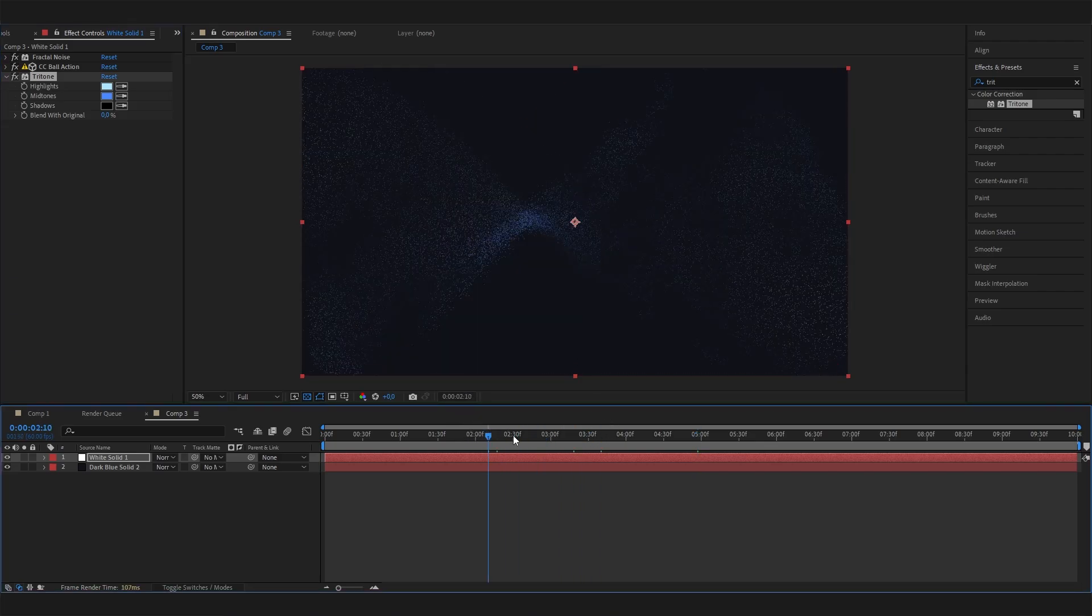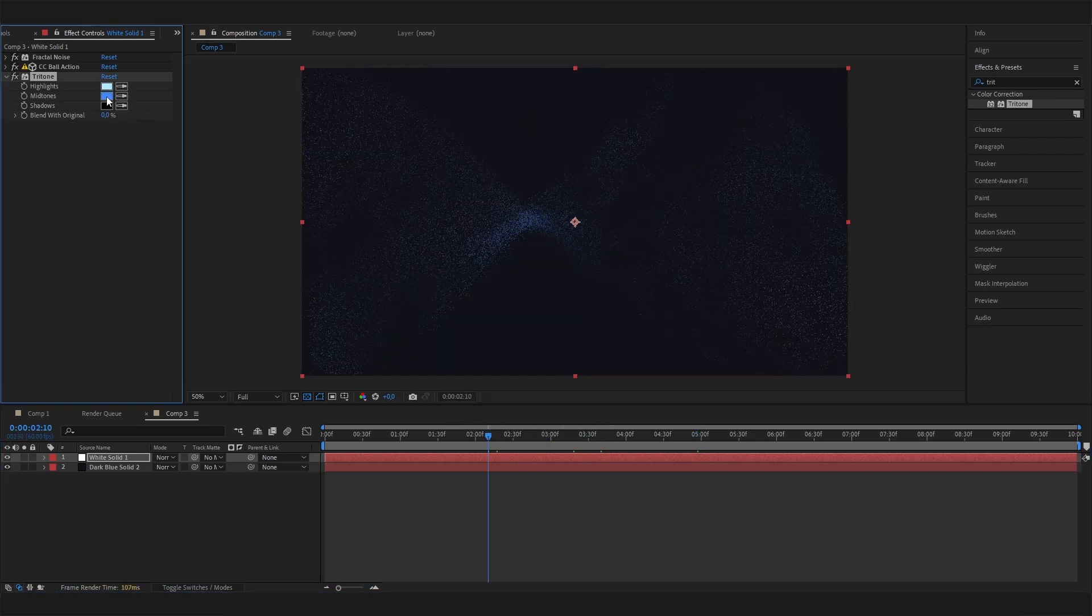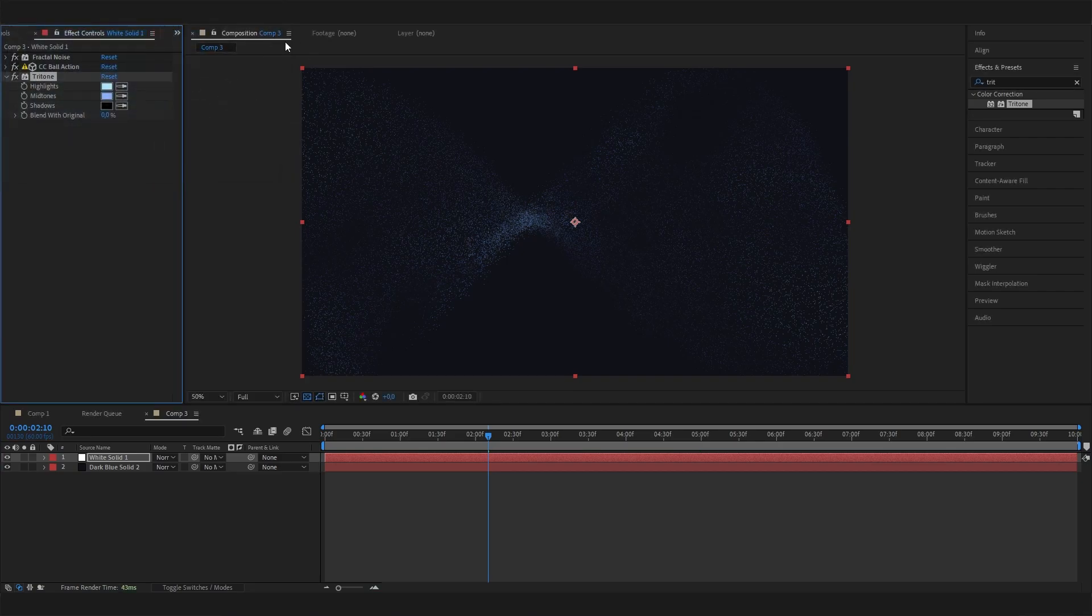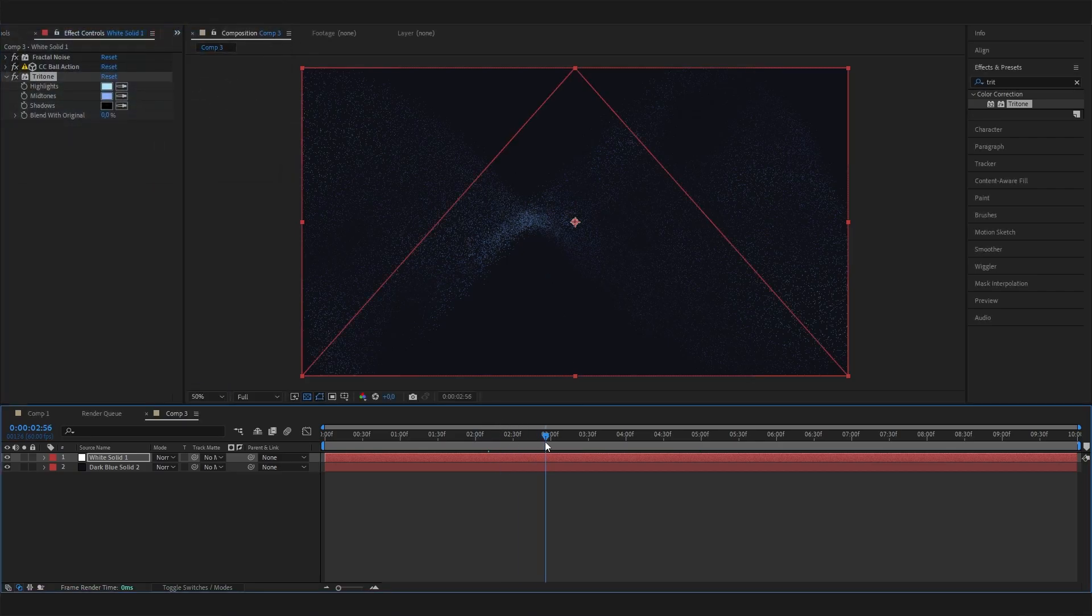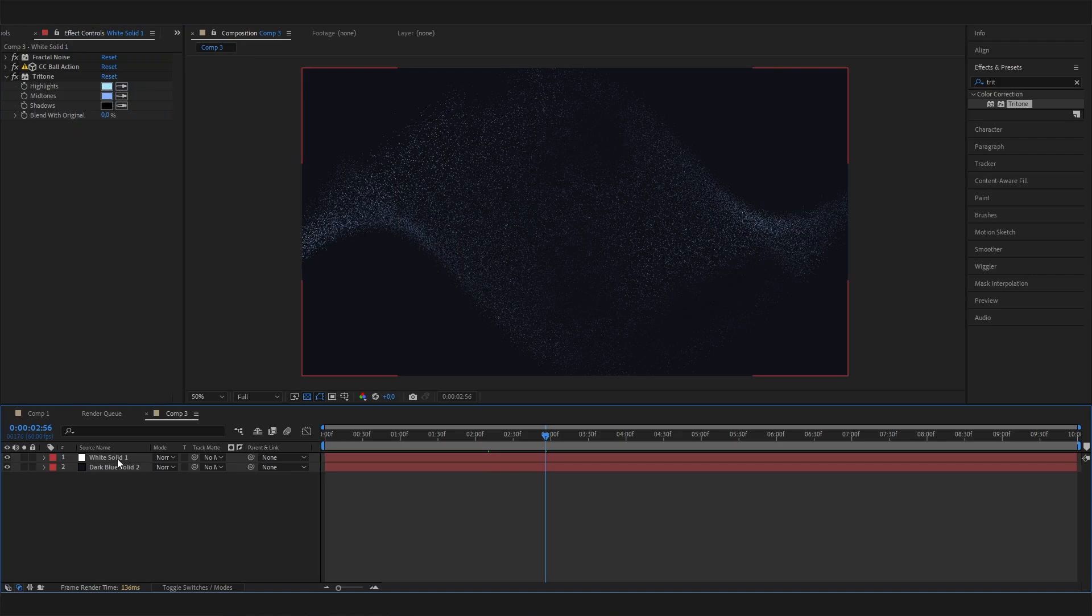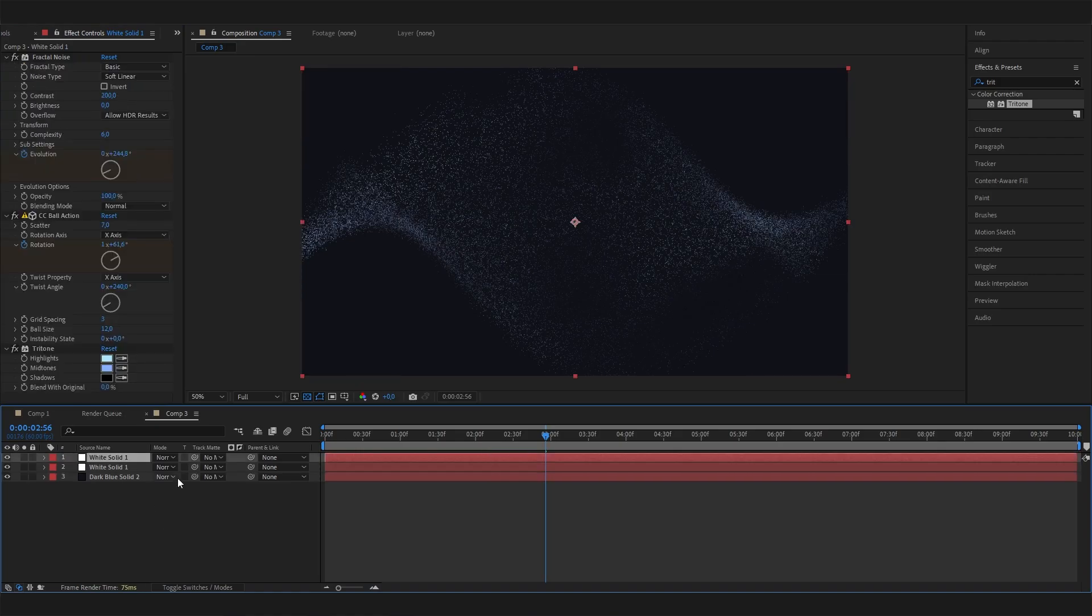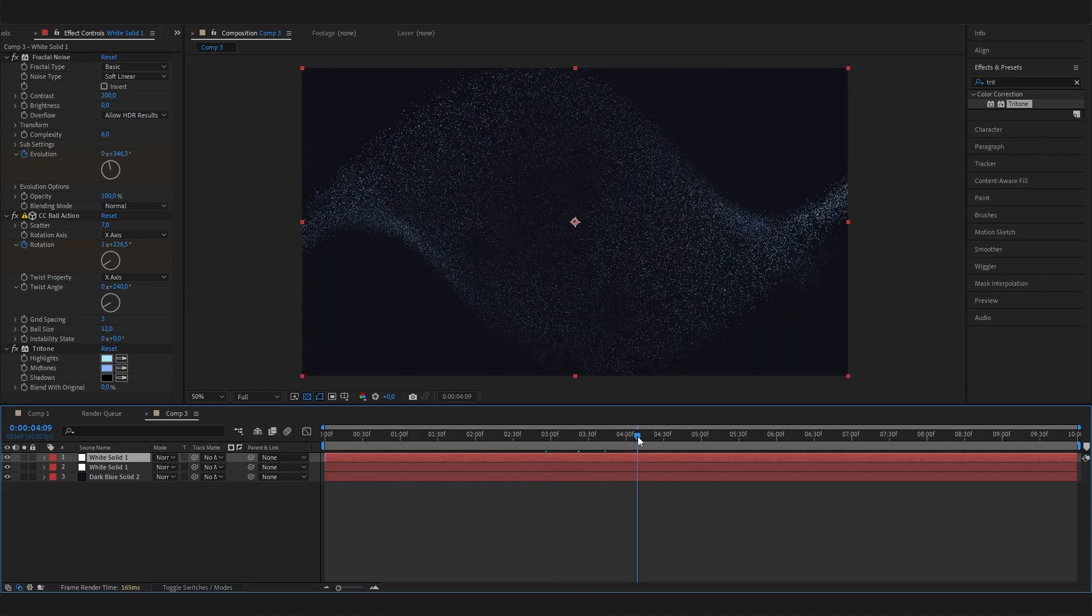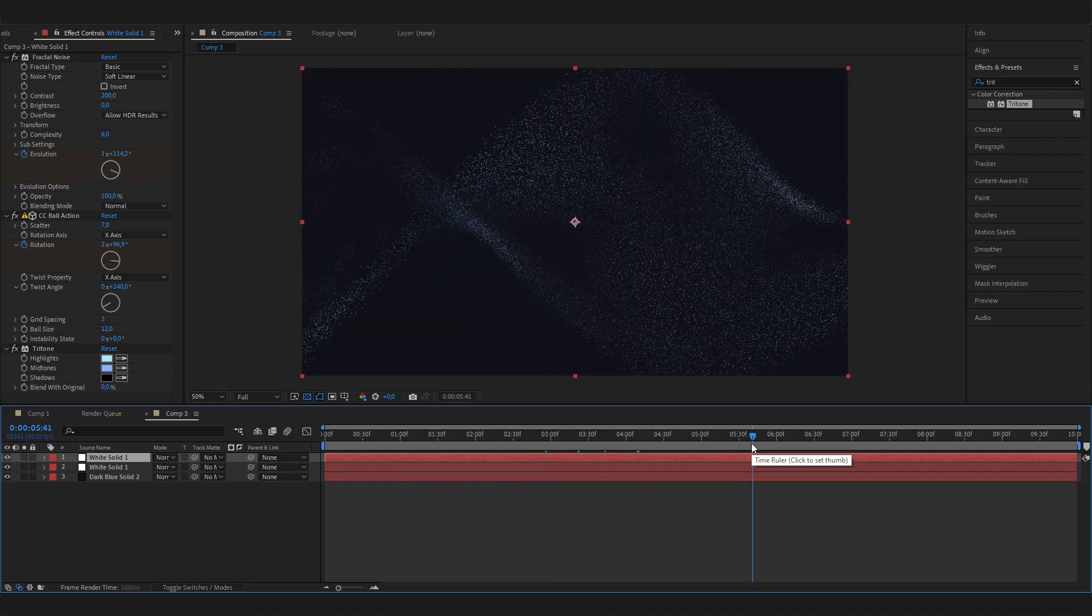But maybe you think that these particles are too small or maybe not that visible enough. So we could actually select this layer and duplicate it by pressing Ctrl D, and now these particles will be more pronounced.